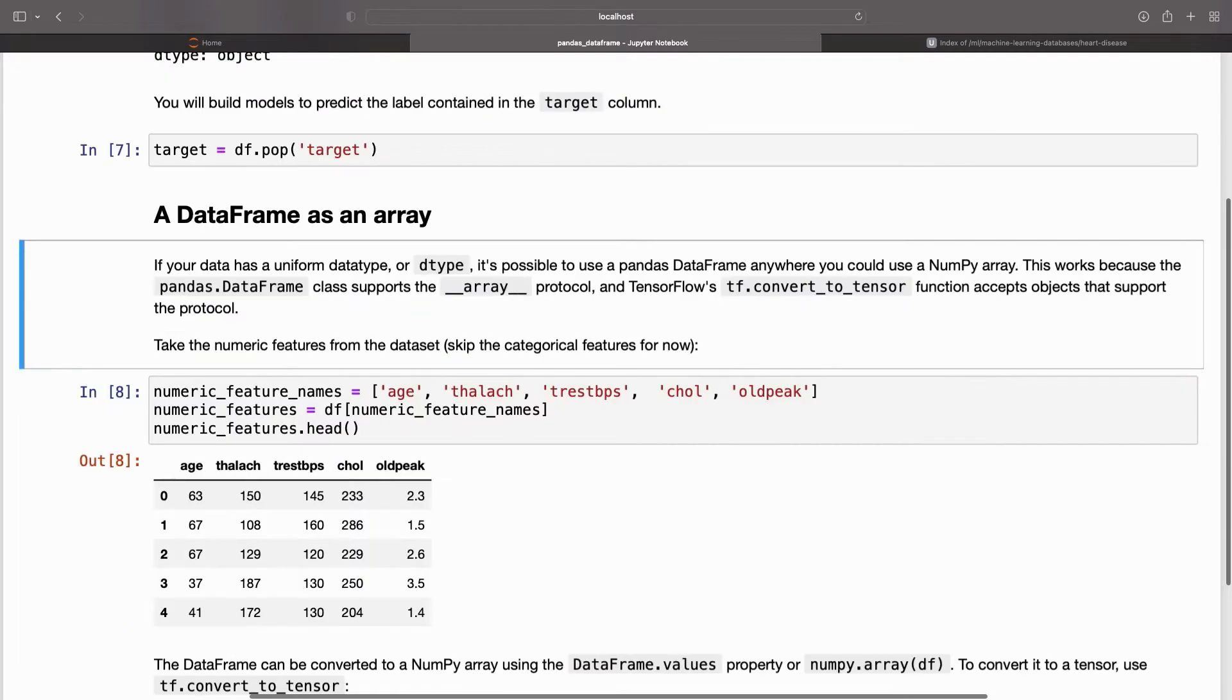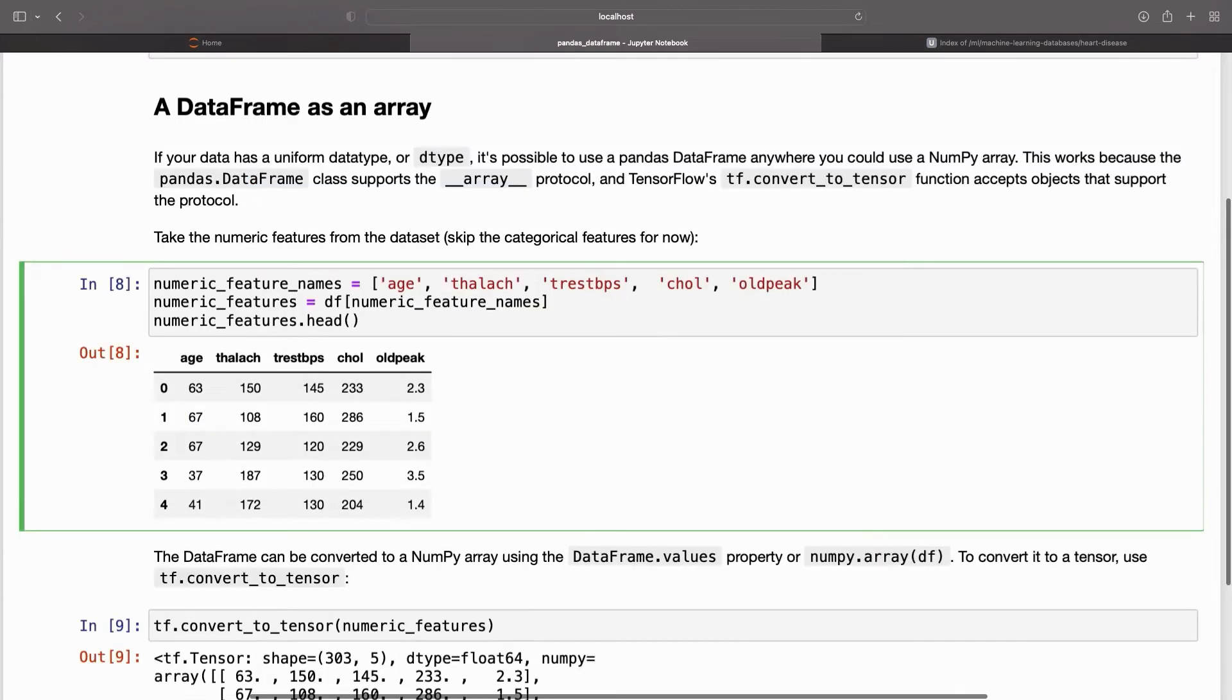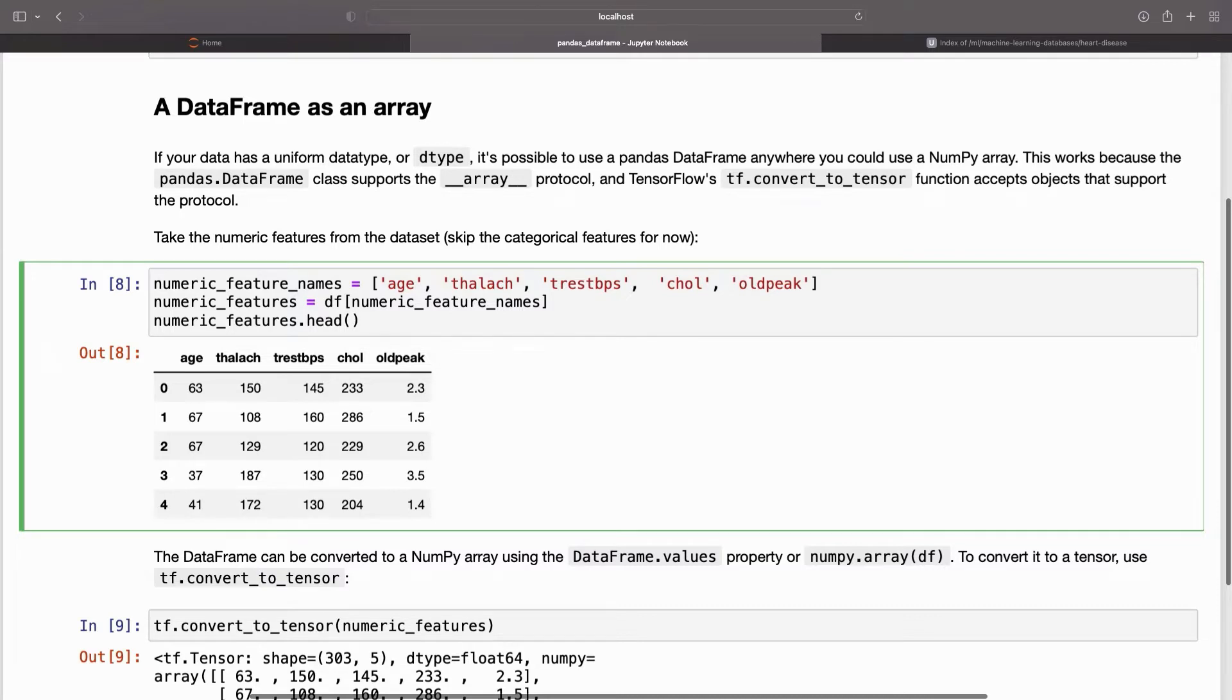If your data has a uniform data type, it's possible to use a pandas DataFrame anywhere you could use a NumPy array. This works because the pandas DataFrame class supports the __array__ protocol and TensorFlow's tf.convert_to_tensor function accepts objects that support the protocol.